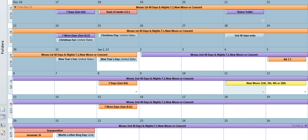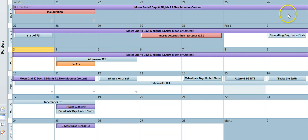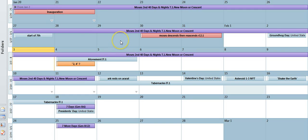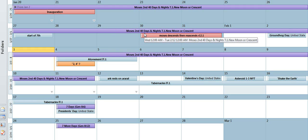So day 37 falls on the 26th. Continuing: 38, 39, 40 — okay, so this is the 40th day. But remember, now I understand why the scripture actually says 40 days and 40 nights, because it's not just 40 days. 40 days would land right there, but it's 40 nights as well, so we have to go all the way until the morning of the 30th. So 40 days and 40 nights.